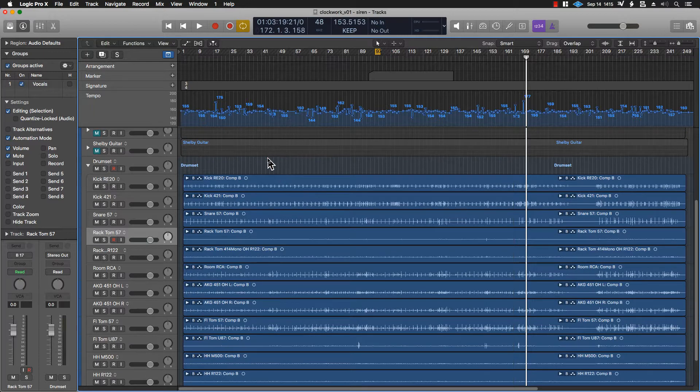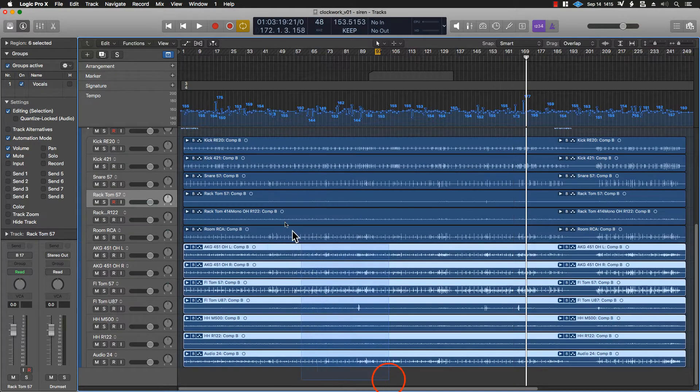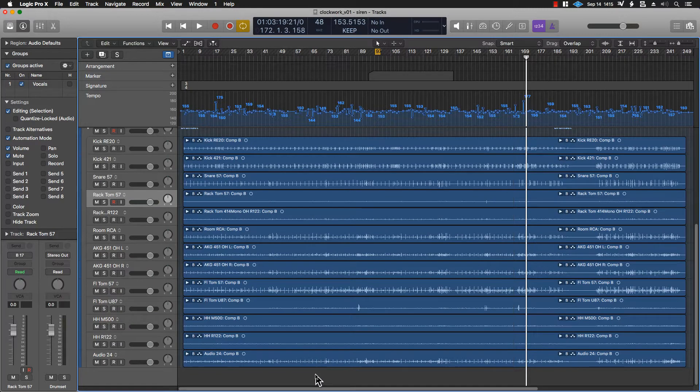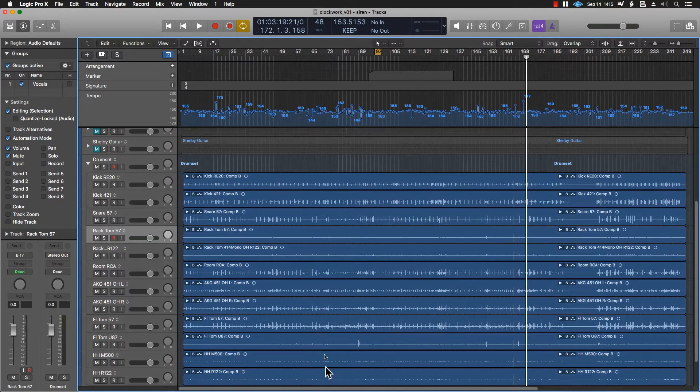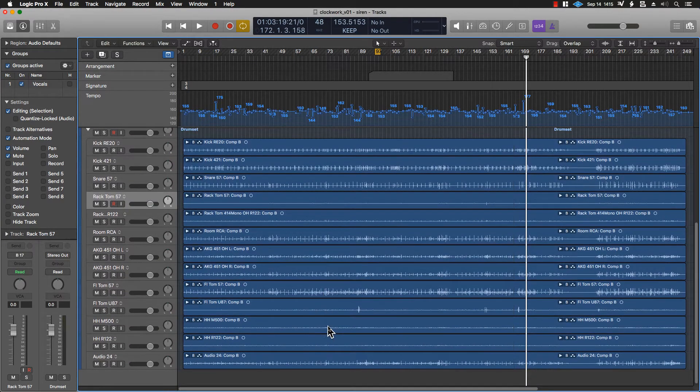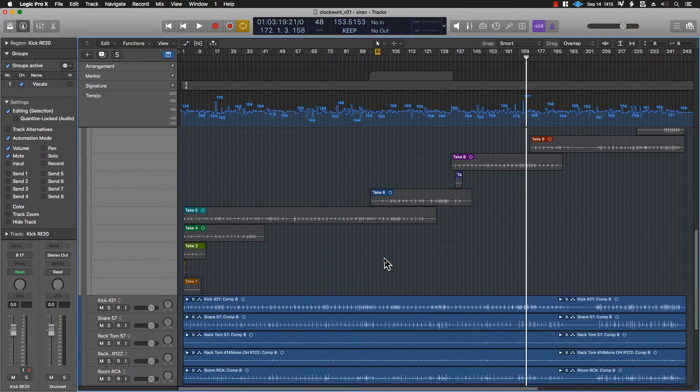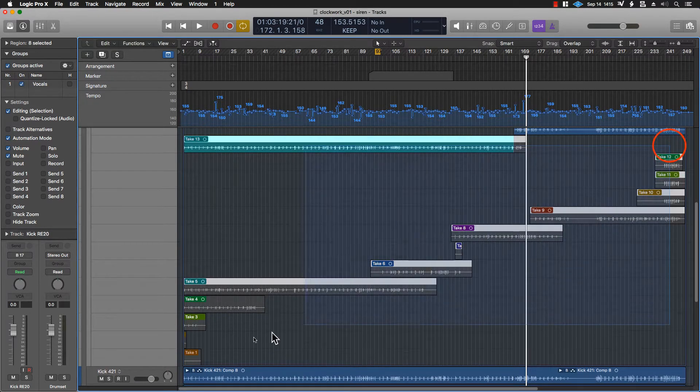For example, I have all of these tracks right here, which are different mics on a drum set. Some of them are room mics, some of them are close mics. But the big thing is that I have multiple takes of each thing.